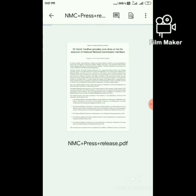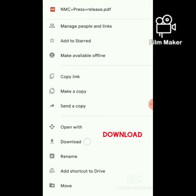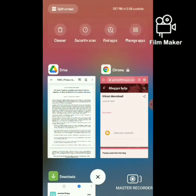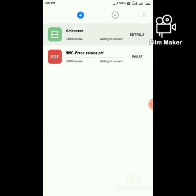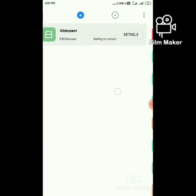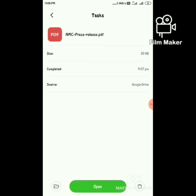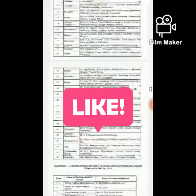Yes, our file is working. Now download the file. The file is downloading. Yes, it is downloaded. Just open the file. That's it.